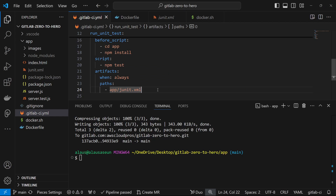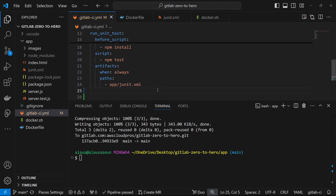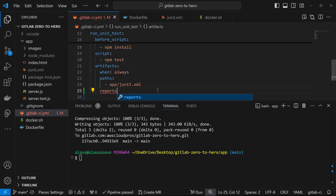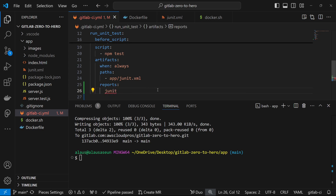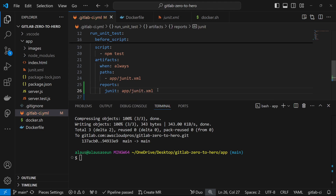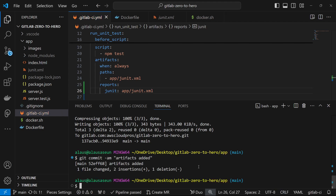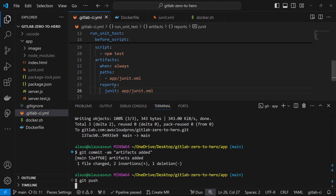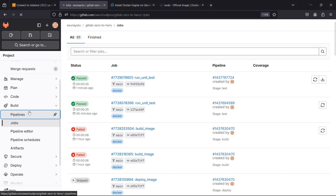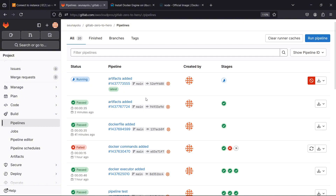Another thing I want to do is have the reports shown more like a report generally under the artifacts section. Apart from just being able to download the artifact, I also want to be able to see it on my GitLab instance as well. So I'm going to add `reports` and then the report type I want is `junit`, and I'll specify the location of that report. So let's commit that and push it and see what the `reports` keyword gives us.